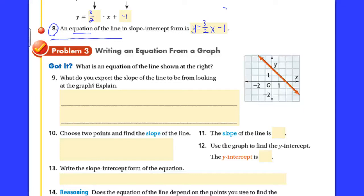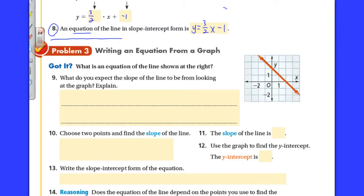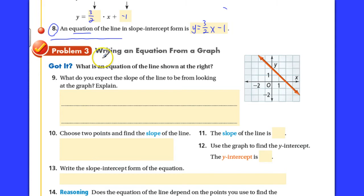Hello, welcome to part 2 of slope-intercept form, chapter 5, section 3. We left off at number 8 here on this screen, and we're going to be starting on problem 3 — writing an equation from a graph.